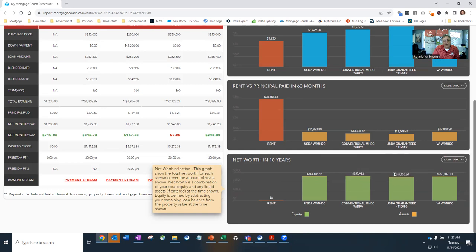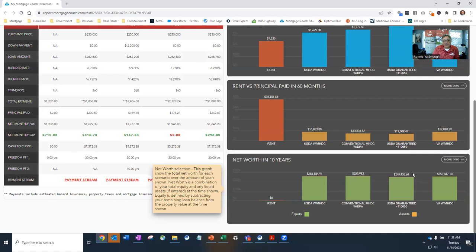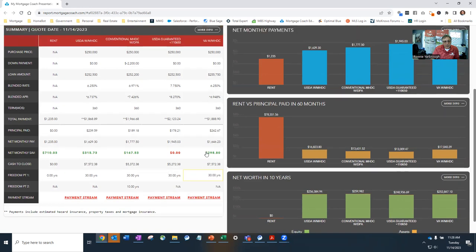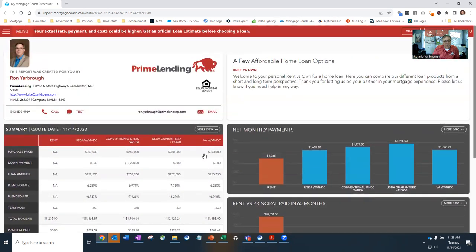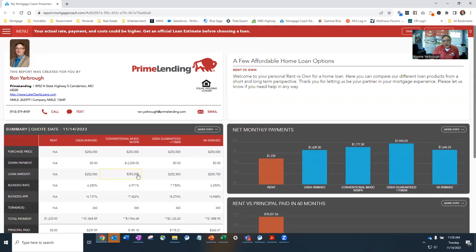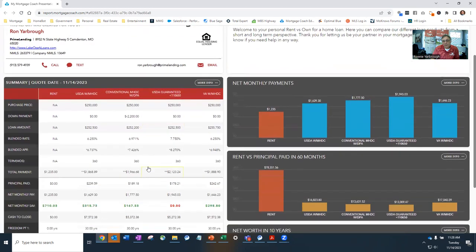The conventional, you're looking at a $259,000 growth in equity. And the USDA guaranteed $248,000 in growth equity over a 10-year period of time. That can make a substantial difference to you and your family and the future houses that you may end up buying.